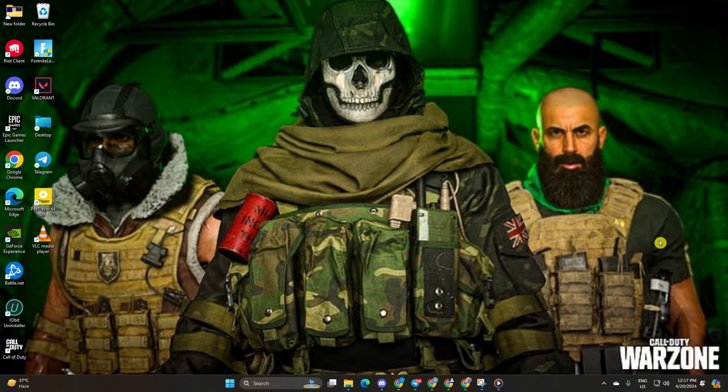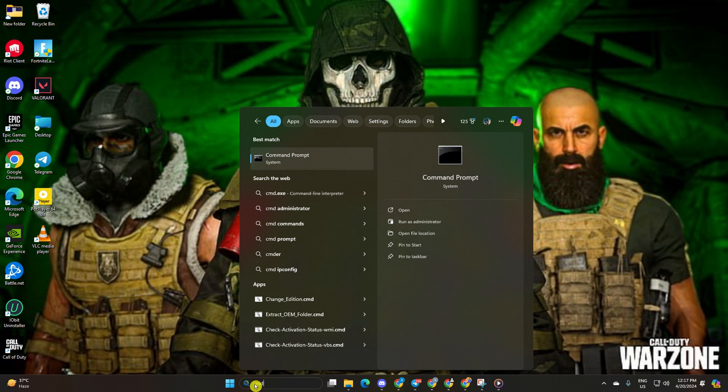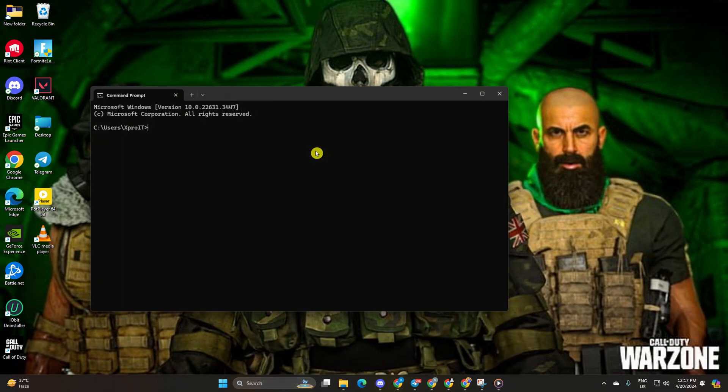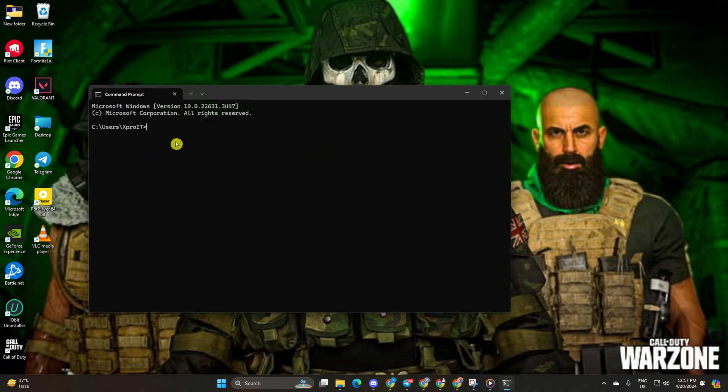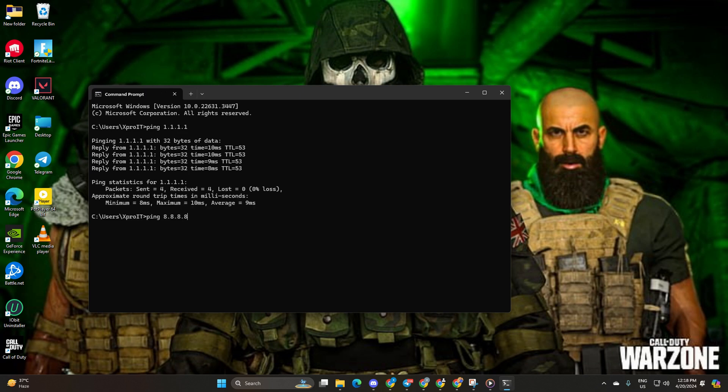If you can't find it, simply type CMD in the search bar and command prompt will appear. Click on it. Now type ping 1.1.1.1 and press enter to get the ping details. Next, type ping 8.8.8.8 and press enter.